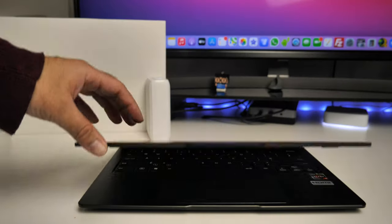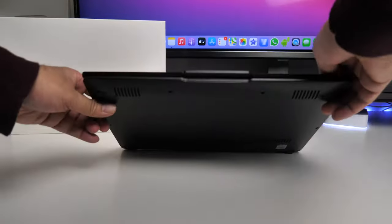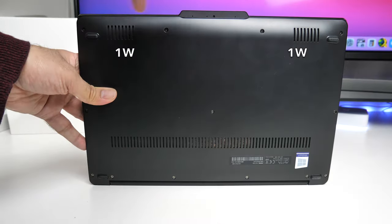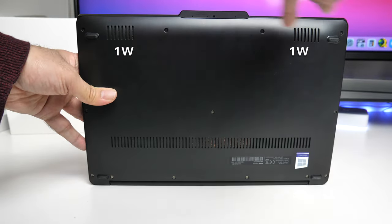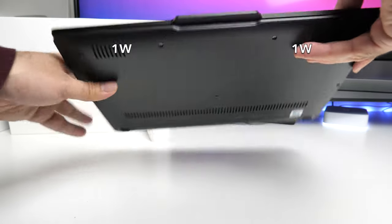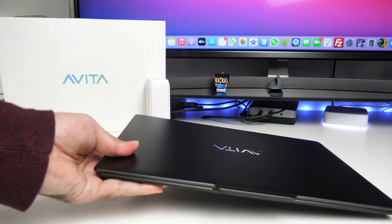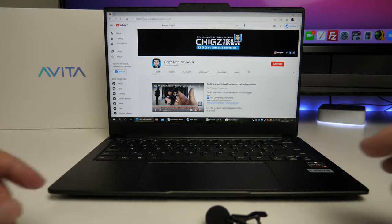Now the built-in speakers are actually found at the bottom of the unit. So you have two times one watt speakers and I'm actually underwhelmed by the sound quality. Here is a quick sound test.